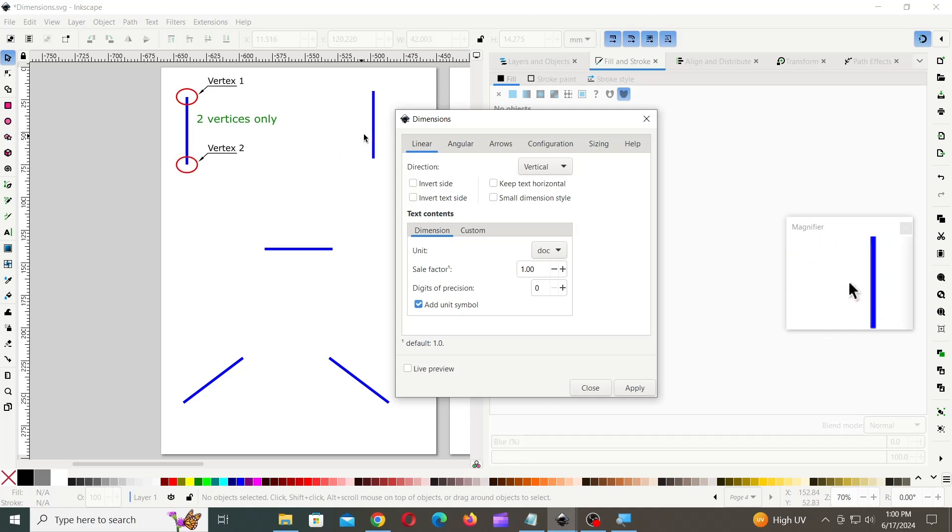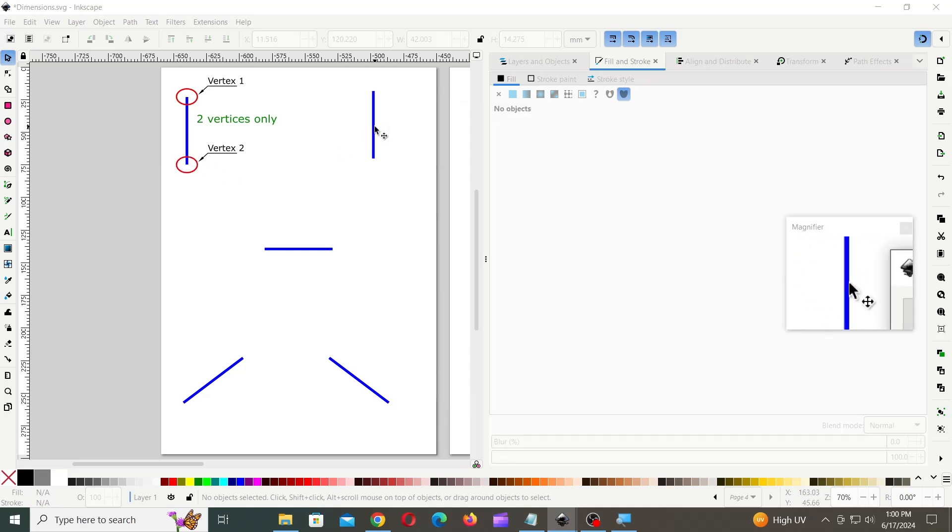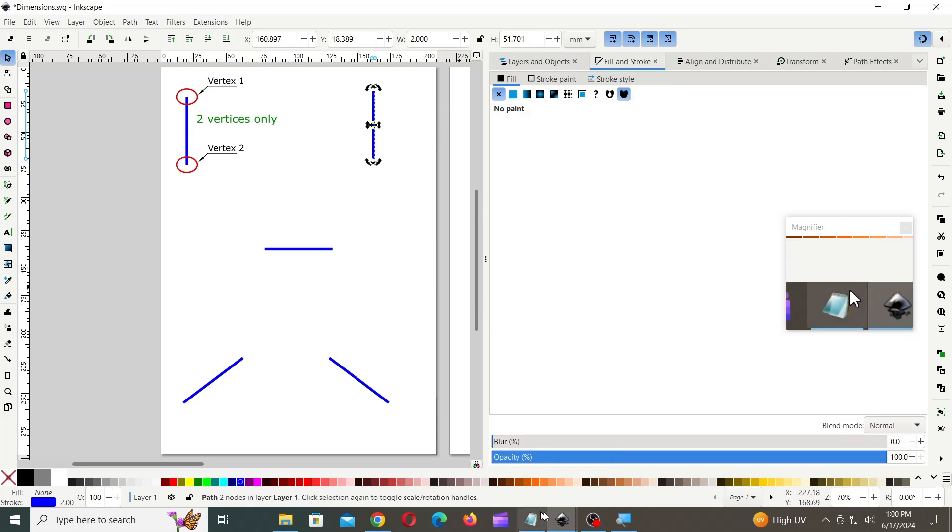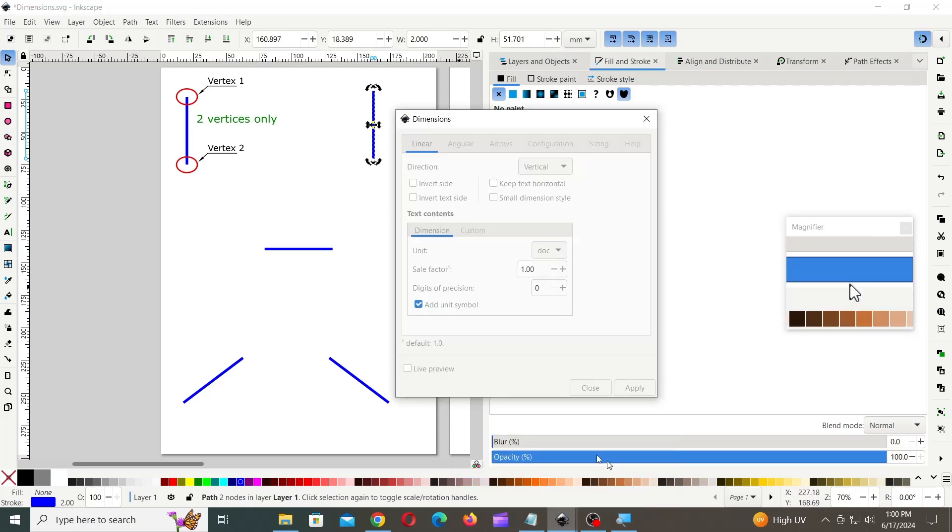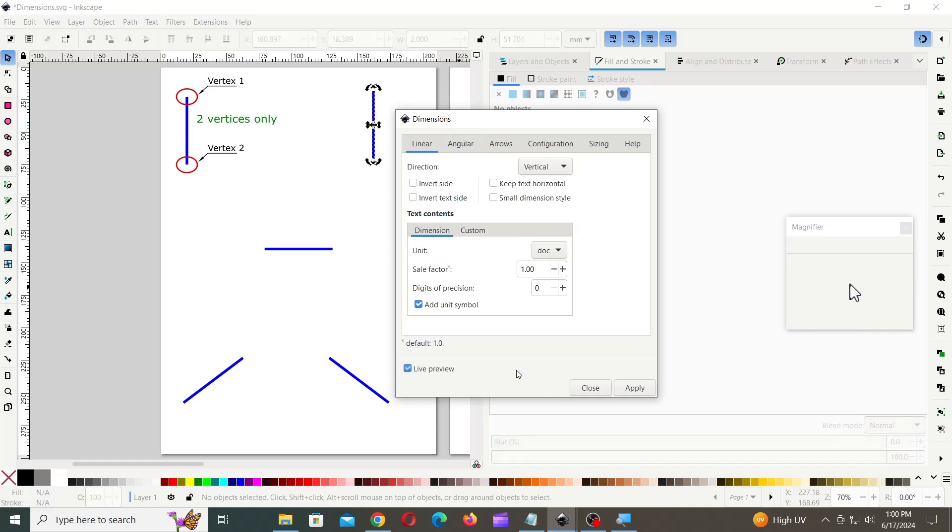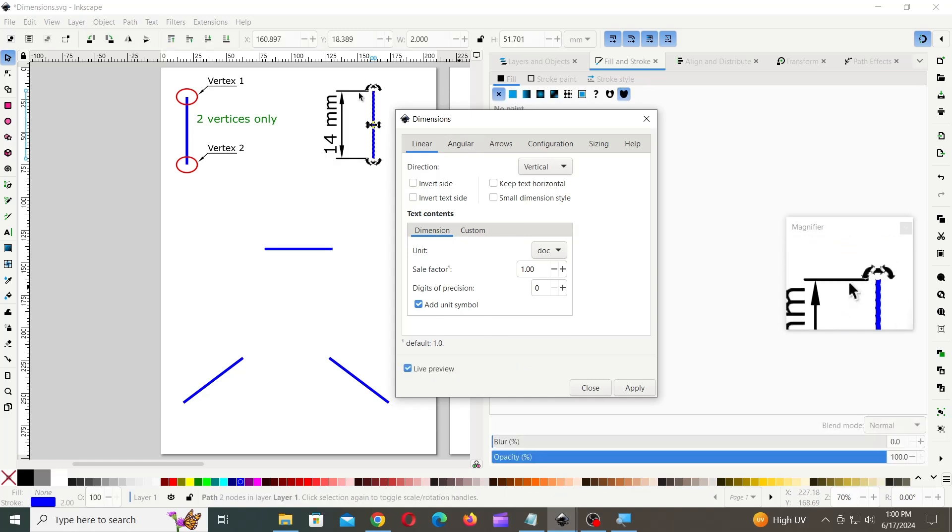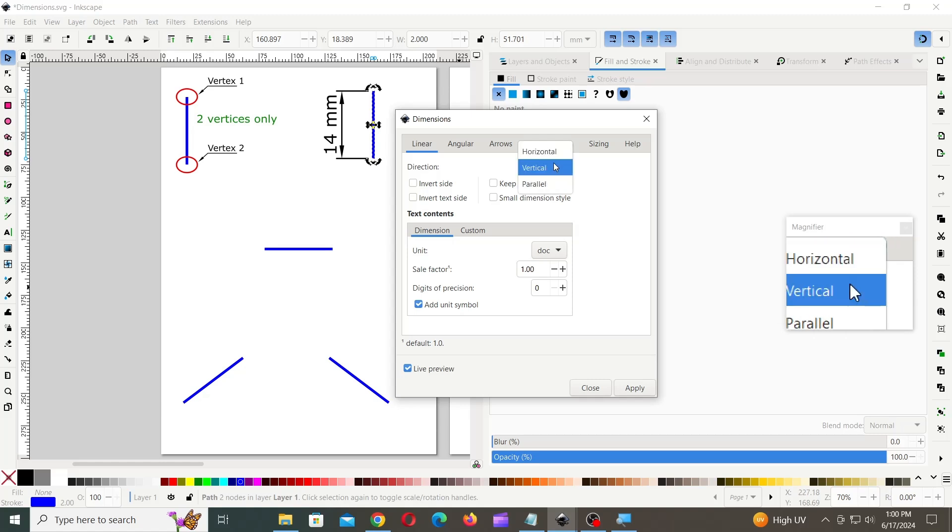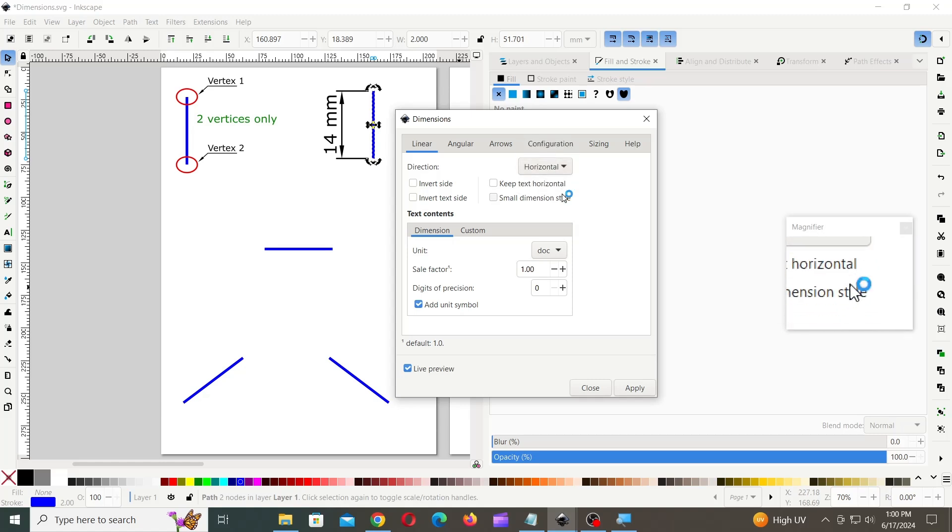First, select the line, go to Linear tab, and turn on Live Preview. If the line is vertical, you will need to select Vertical from the drop-down. Selecting a wrong parameter will display an error.